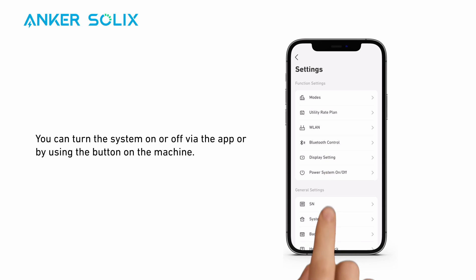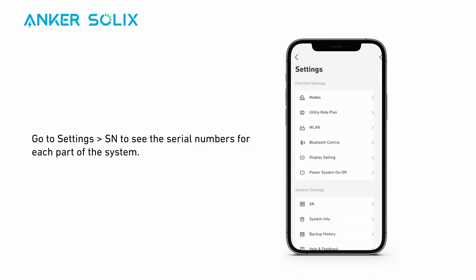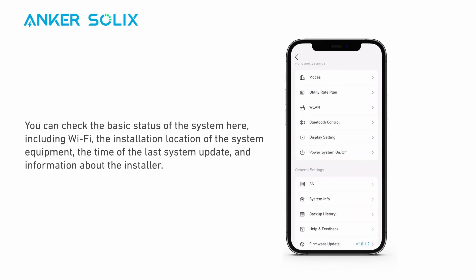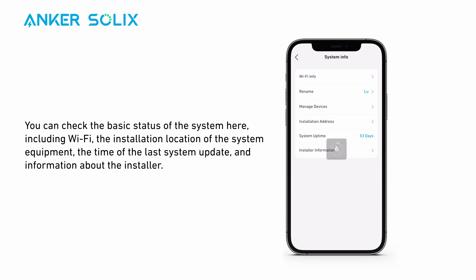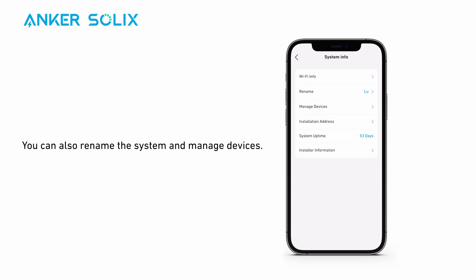You can turn the system on or off via the app or by using the button on the machine. Go to settings and find SN to see the serial numbers for each part of the system. You can check the basic status of the system here, including Wi-Fi, the installation location of the system equipment, the time of the last system update, and information about the installer. You can also rename the system and manage devices.